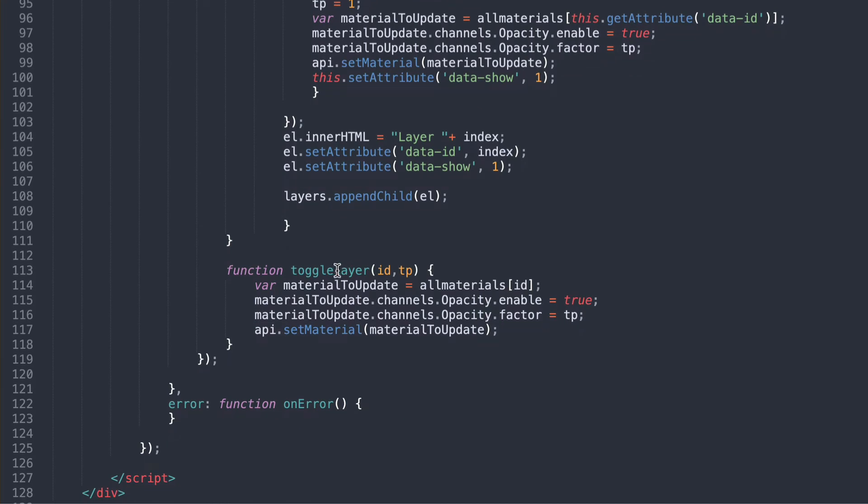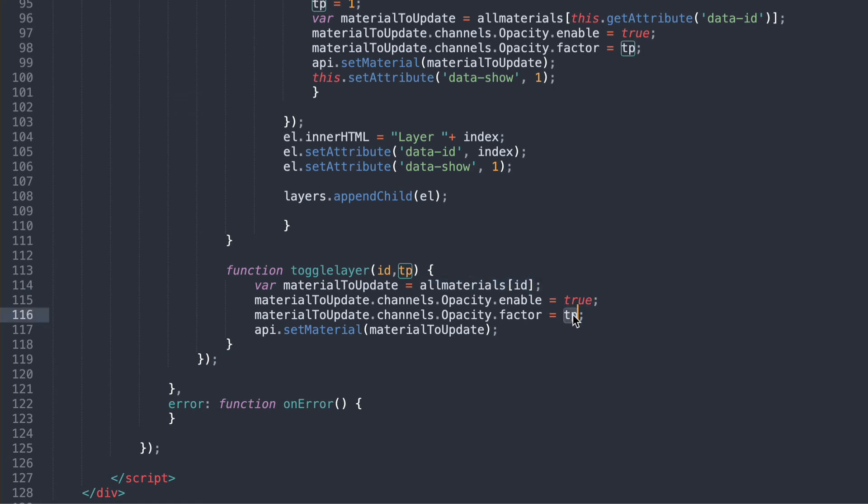Go down to our toggle layers function and here it finds that material with that ID and it sets it so opacity to true and the transparency to either 1 or 0 to hide or show and then it sets them API set material applies that to that object.